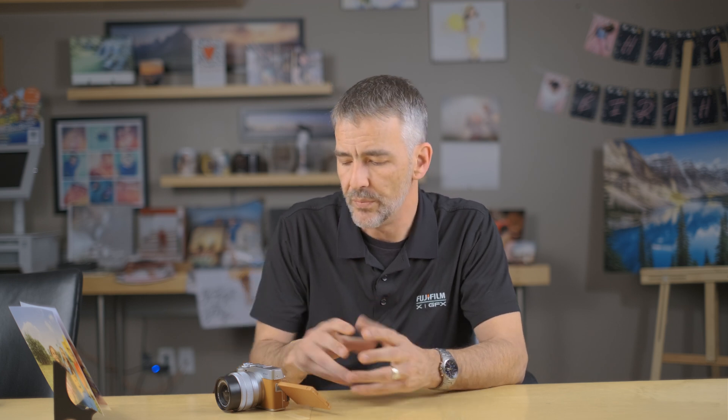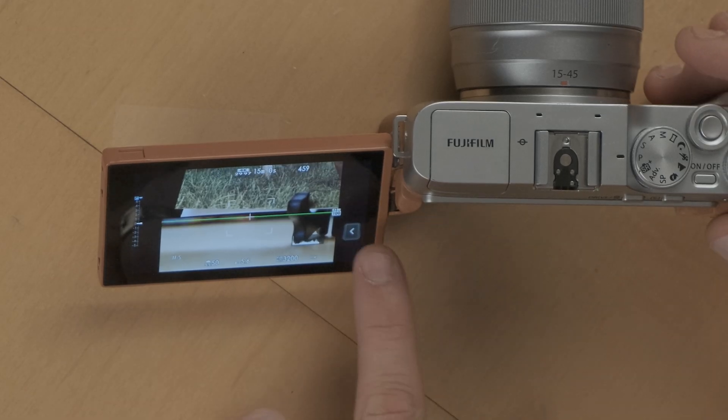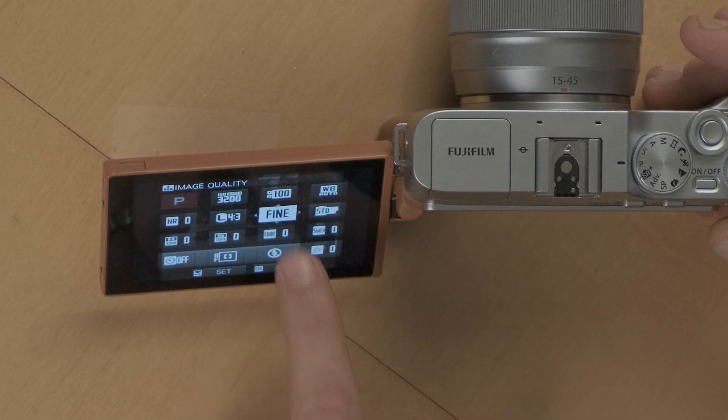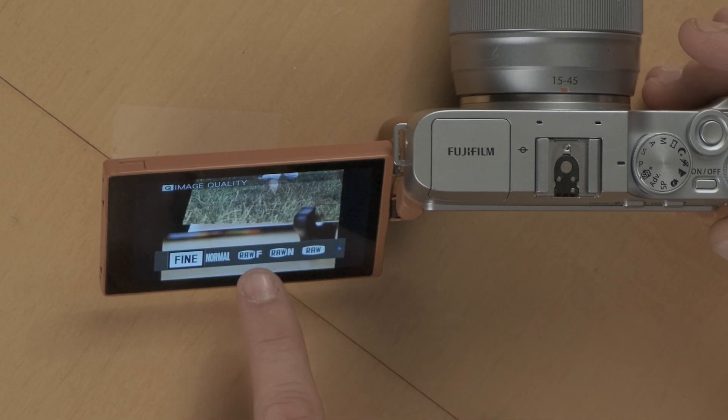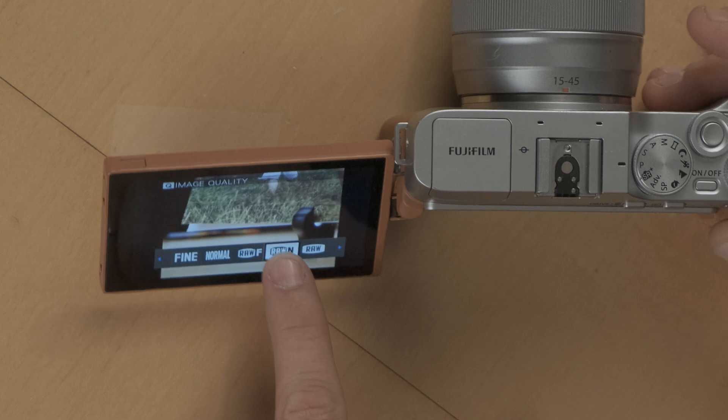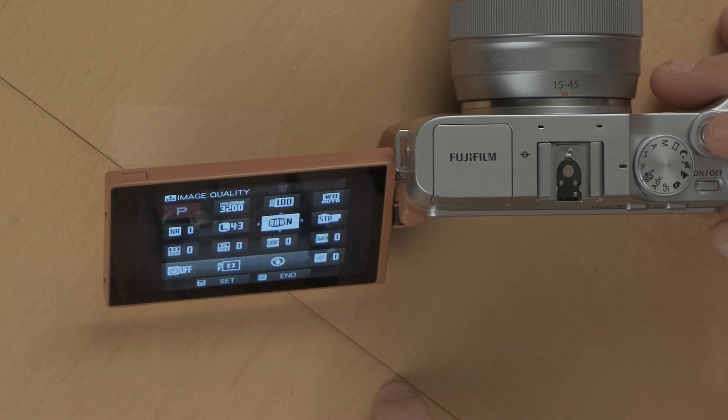So for now, we're going to go into the Q menu. We're going to quickly go to RAW plus a normal JPEG.